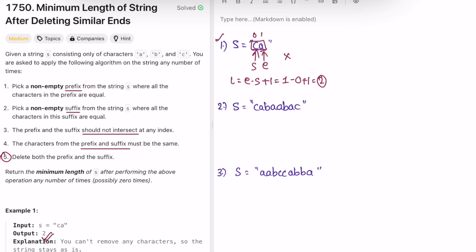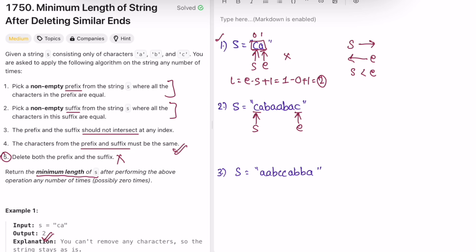For example two, start is at the beginning and end is at the end. We check if both characters at start and end are the same — yes they are. Now we need to move the pointers: start moves left to right and end moves right to left. We keep iterating while start is less than end. We check if we can still move start by comparing adjacent characters; if not the same, we stop and do the same for end.